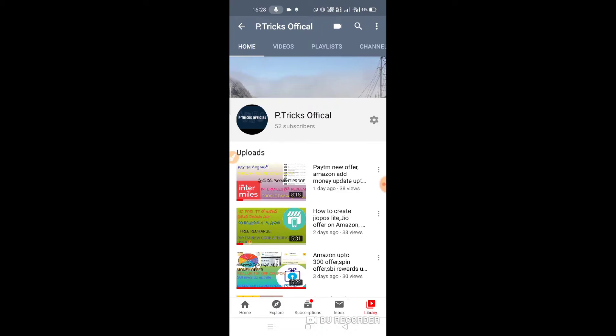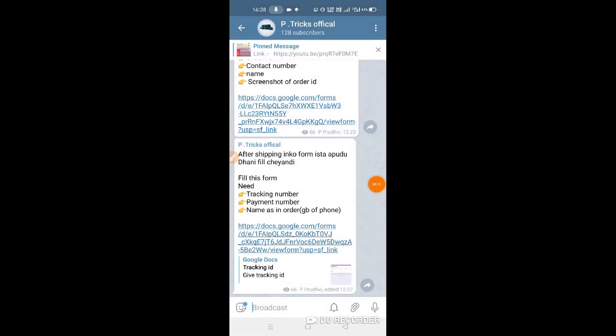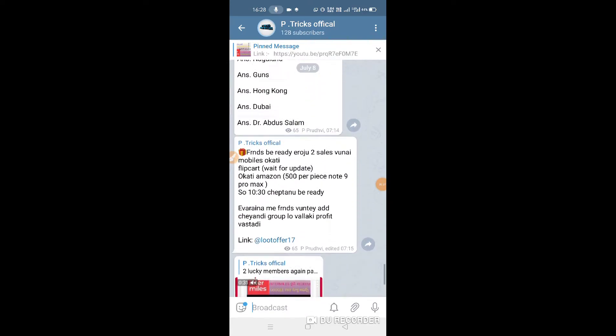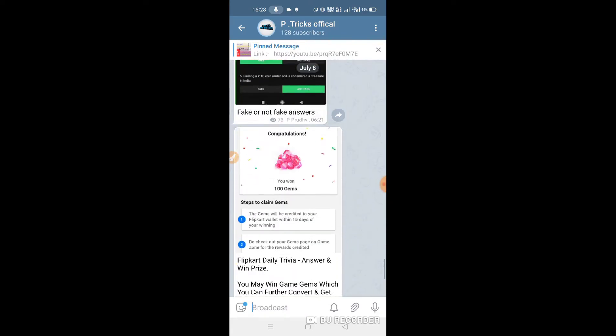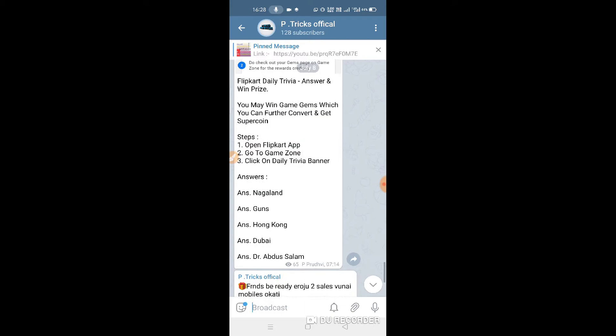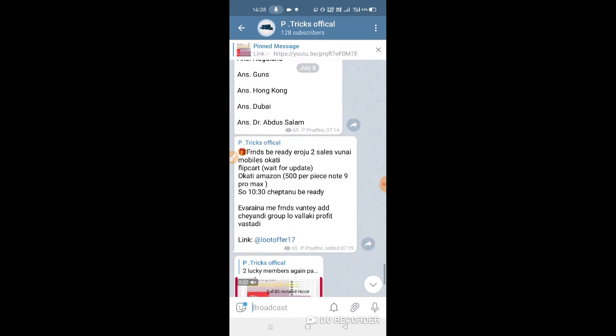Today I am going to talk a little bit about Amazon and about 5% cashback. My channel has a main Telegram group — I am going to link it in the description box.